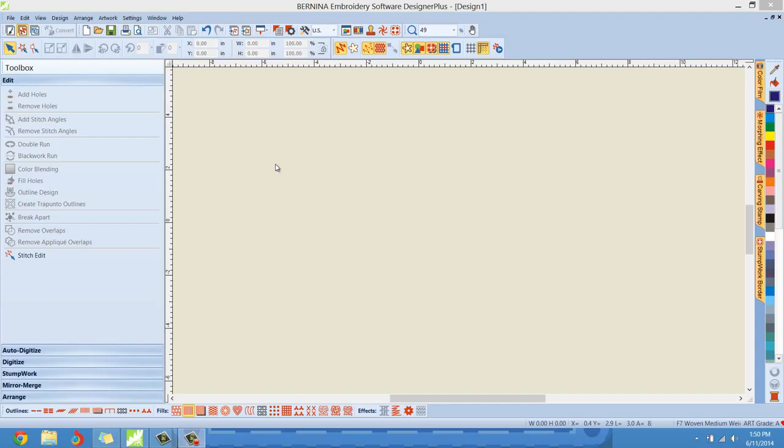Hello everybody, Clint Seeley here. Today's Edit Toolbox tutorial, I would like to cover the break apart tool. Okay, now you'll notice it's grayed out right now, but that is because I don't have anything on the screen. Let's talk about the break apart feature and what this tool does.